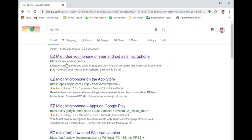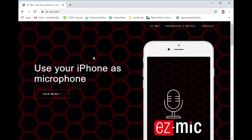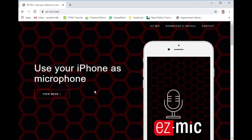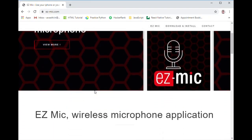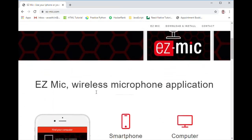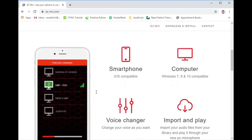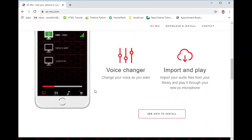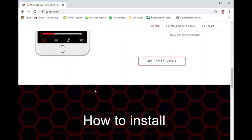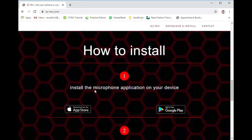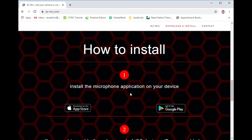From there you can see this is the website from where we download EZ Mic. Go down and there are the instructions given how to install in your mobile. That step we already did.